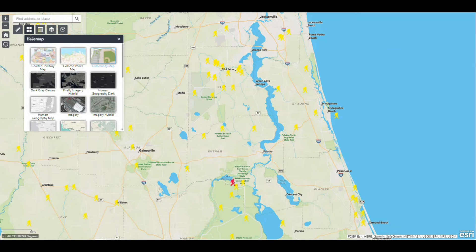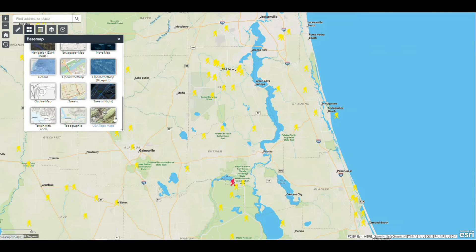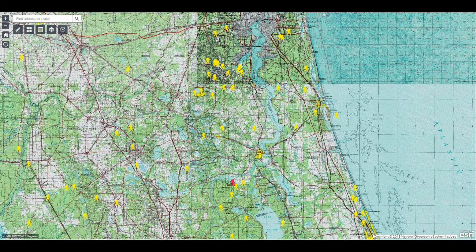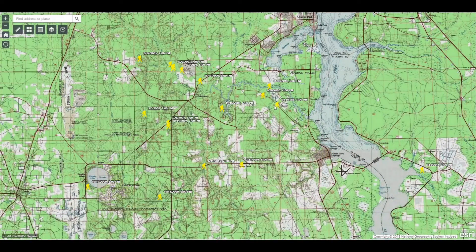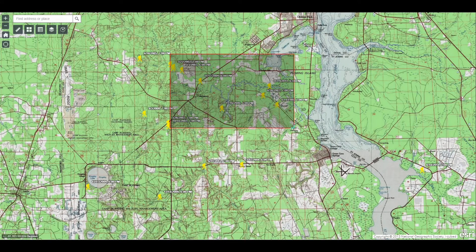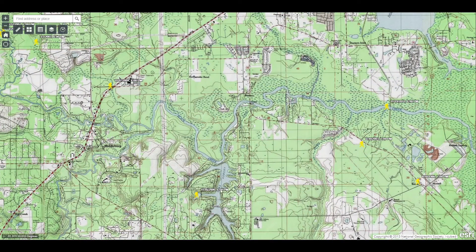Another map we've got here is my favorite — the USA topo map. These are actually scanned topo maps at a few extents, so they might look a little busy when you're zoomed out pretty far, but they have a lot of detail. If we go ahead and zoom in using the new trick we just learned, you'll see that the detail gets better as you zoom in.